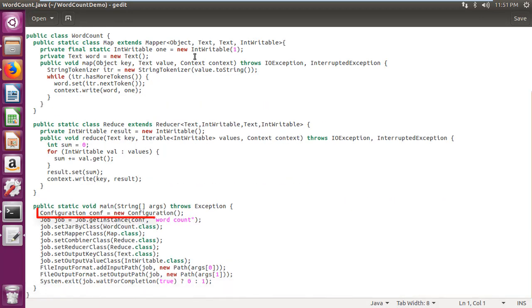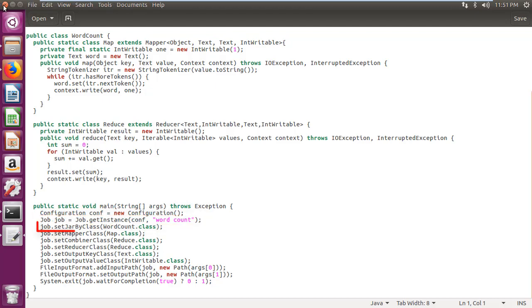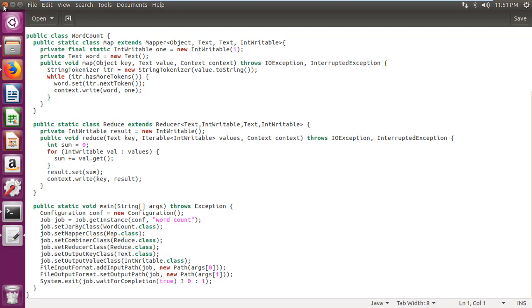In the main function, I have created configuration conf. Created job using configuration created. Setting jar by class as word count dot class. Setting mapper class as map dot class. Setting combiner class as reduce dot class. Setting reducer class as reduce dot class.